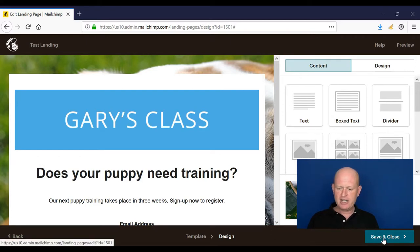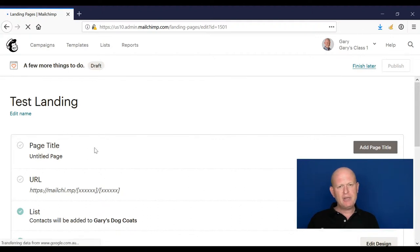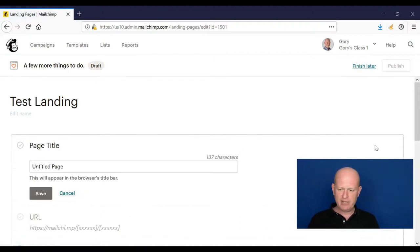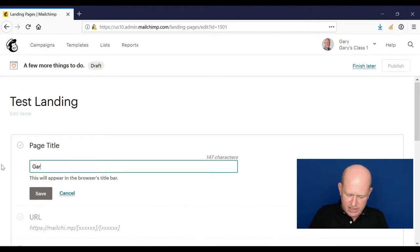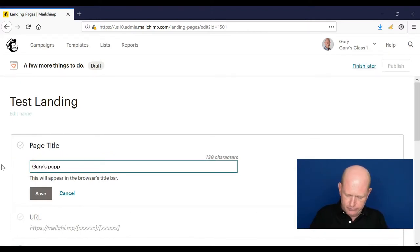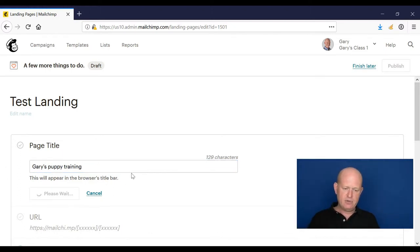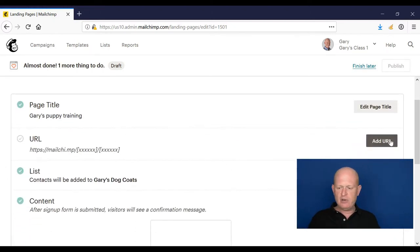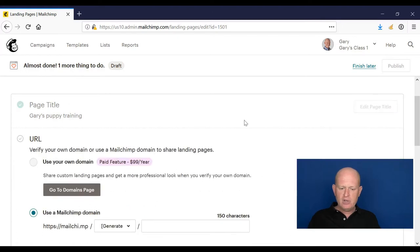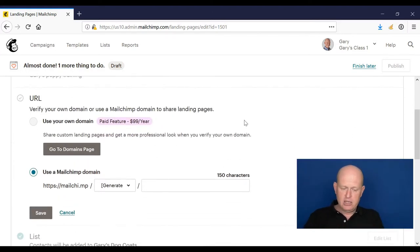I'm going to click save and close. I need to add a page title and people do see this, so please make it something meaningful. I don't know, Gary's puppy training, whatever you want to call it, maybe it's your business name, whatever. Click save.